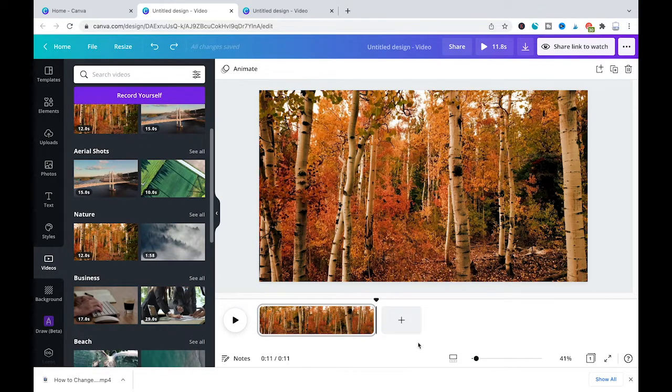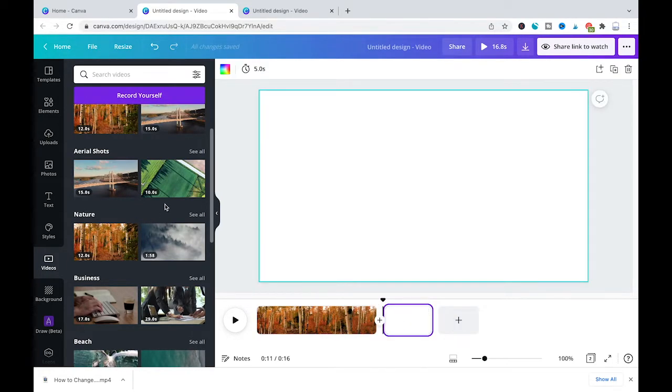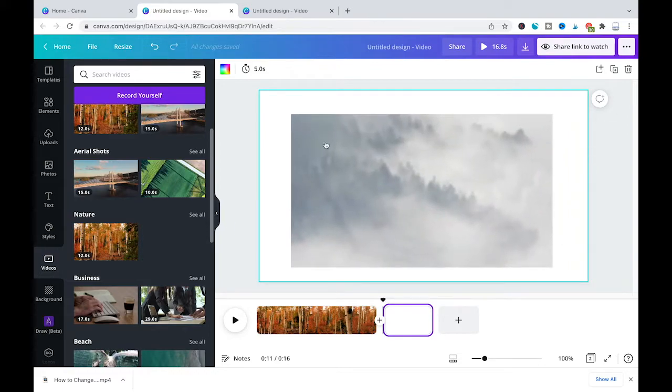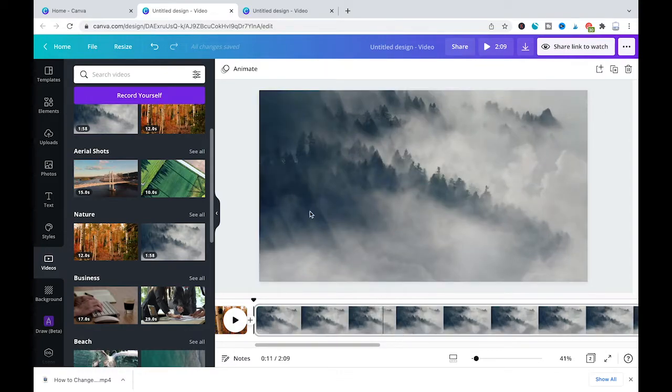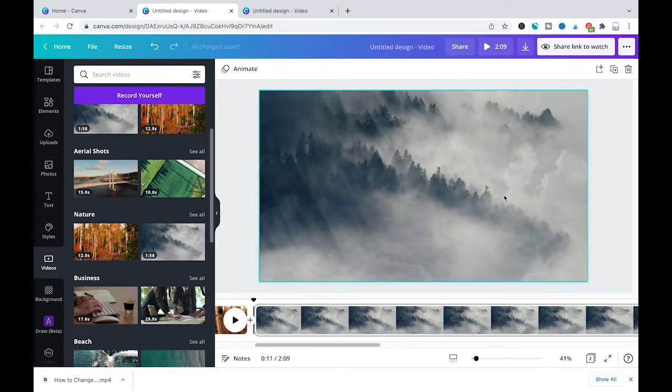Let me now insert a second slide here by clicking on that plus symbol here and I'm going to choose another clip here from our video library, maybe this one, drag and drop it inside of our project. Right click it, set video as background and as you can see now here our total length of the video changed to 2 minutes and 9 seconds.